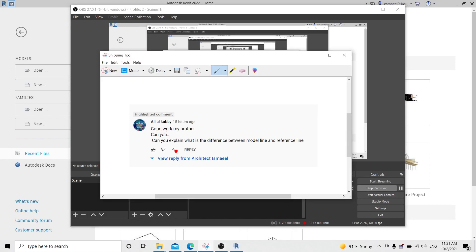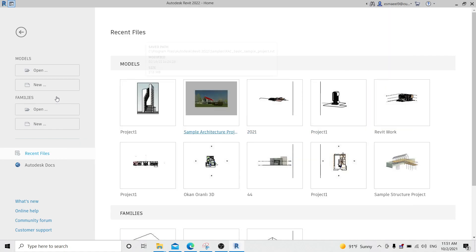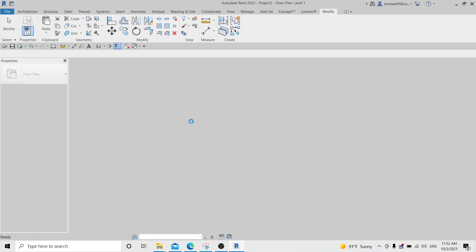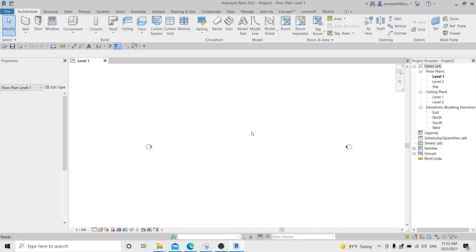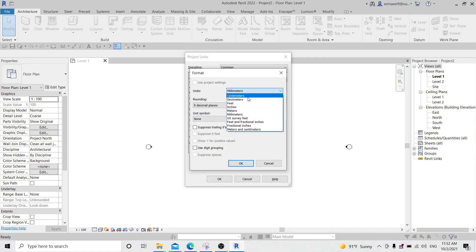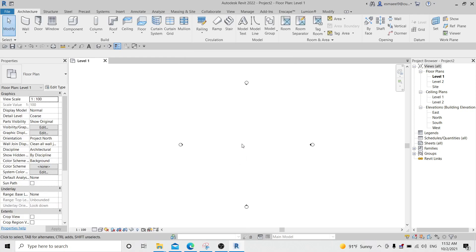Hello guys, a question came to me asking: can you explain the difference between a model line and a reference line? So let me go to Revit and open a new project. I was just trying to write the difference between them but I noticed I need to write a lot, so that's why I'm making a video.